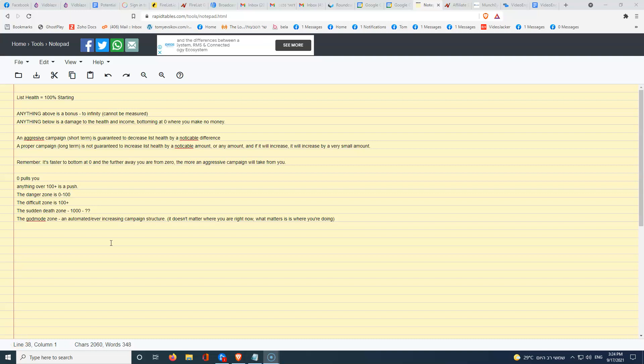Hello, Tommy F. Scobby here and I'd like to teach you my list health method or formula.